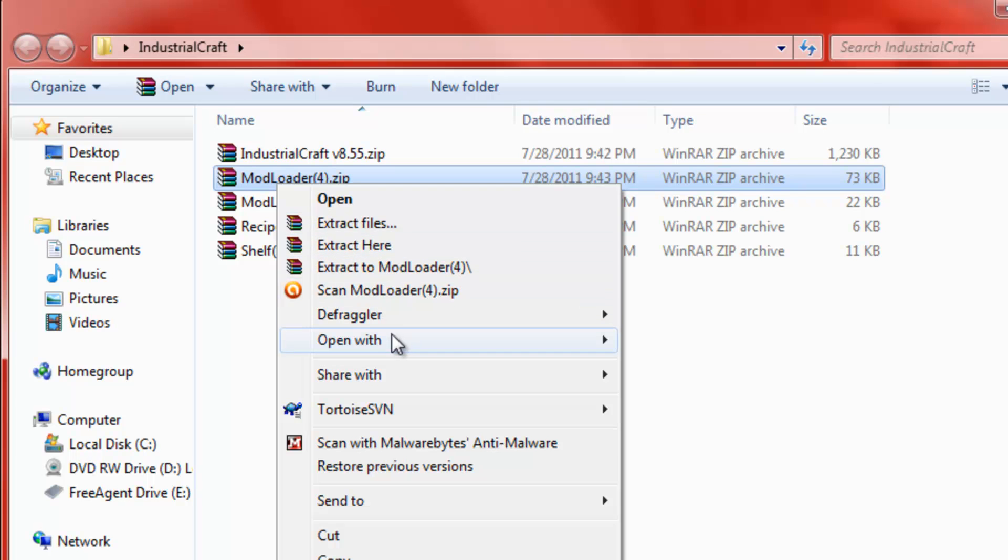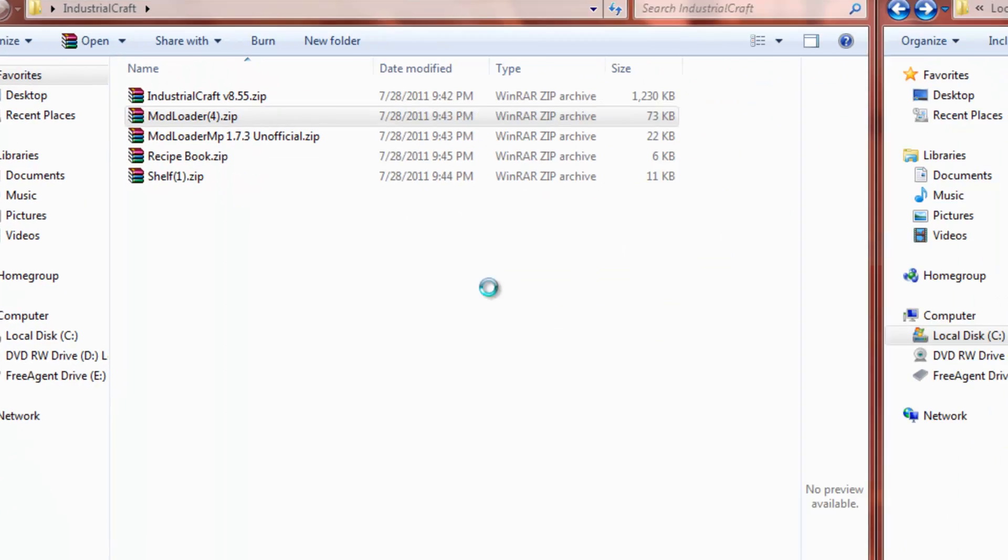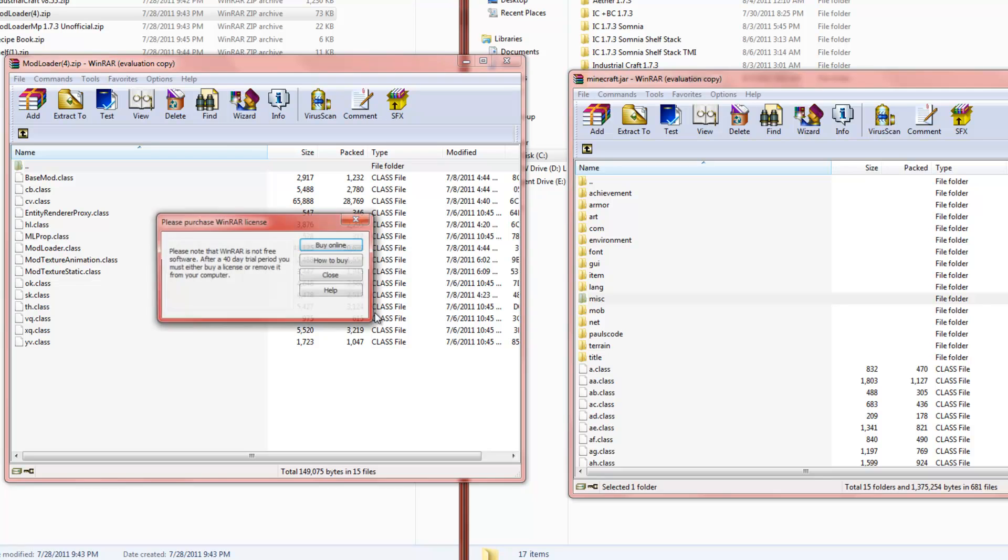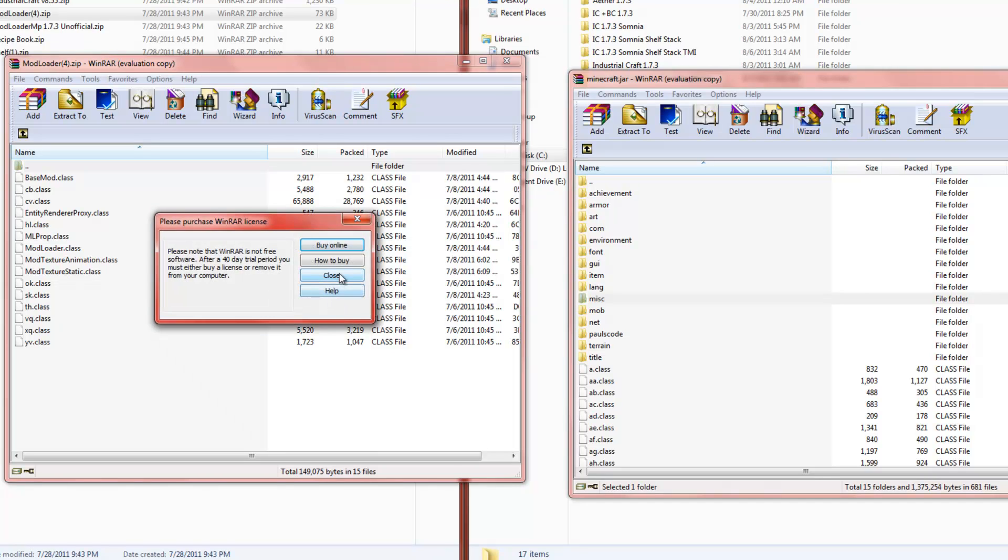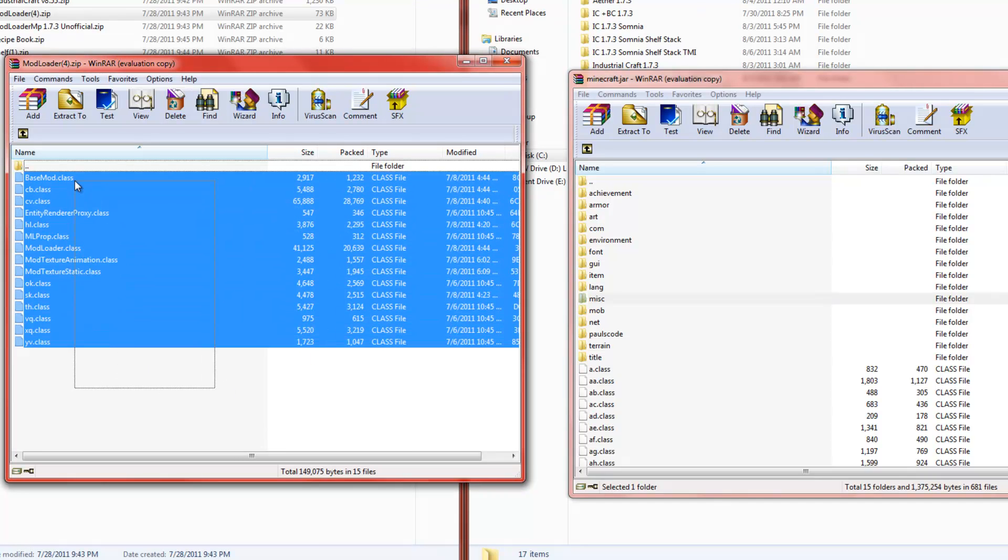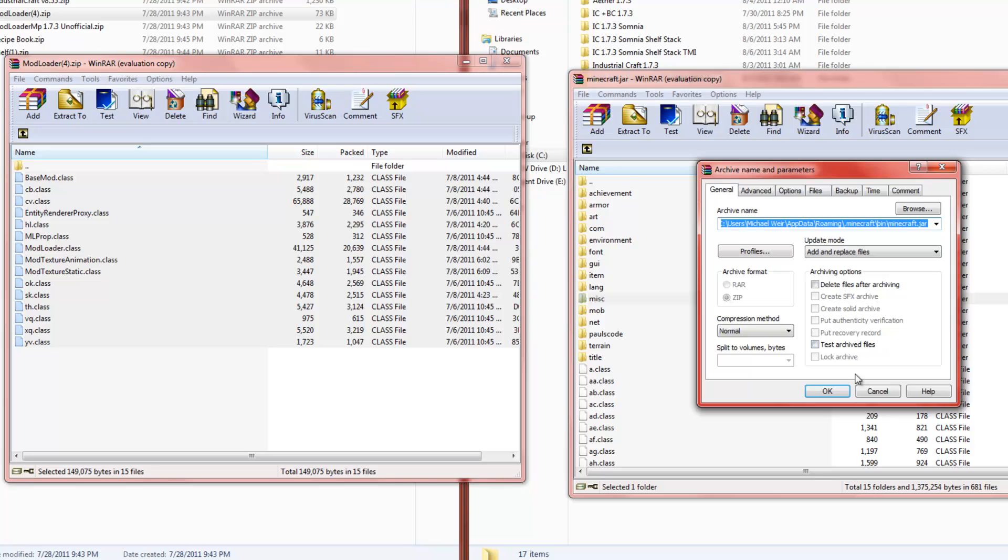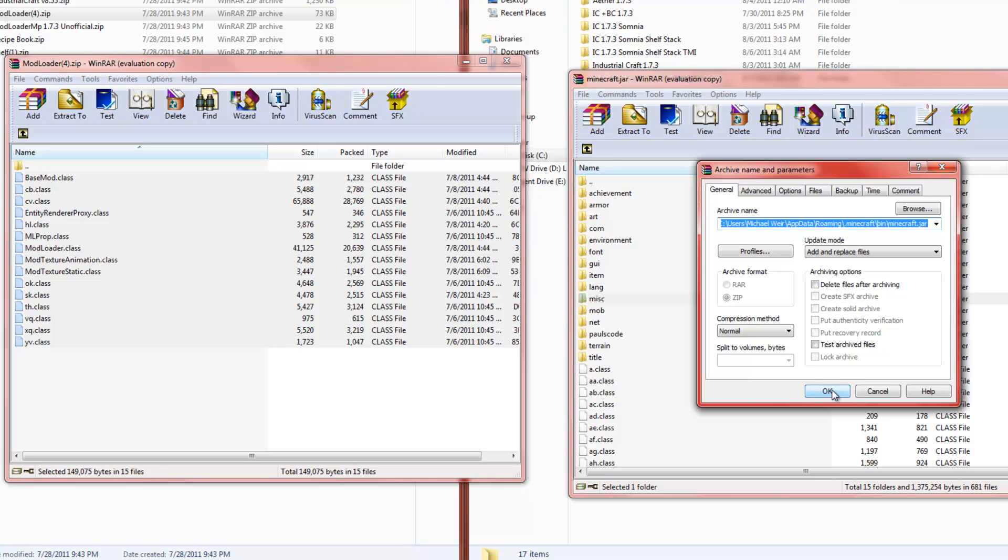So, open that with WinRAR and it's going to give me the error again. I mean the message. So, just simply drag and select them all and drag them into your Minecraft.Jar.